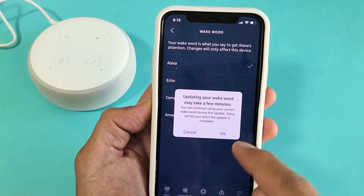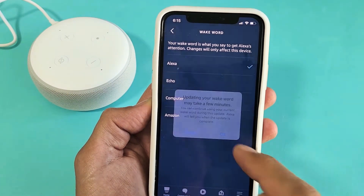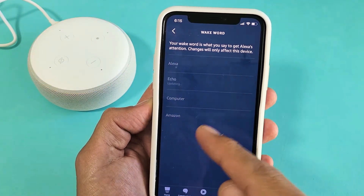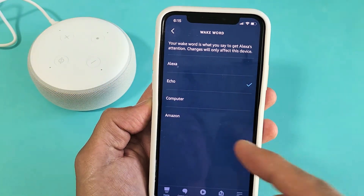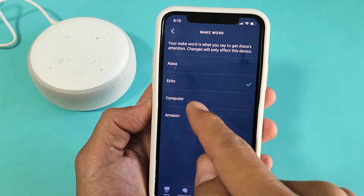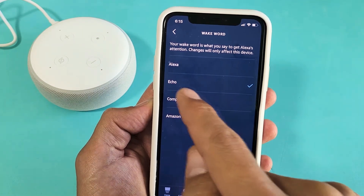You want to change it to Echo? These are the only names that you can change it to. So you can also do Computer or Amazon.